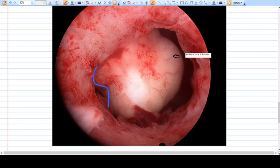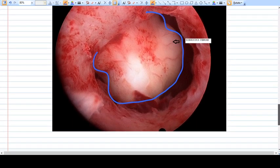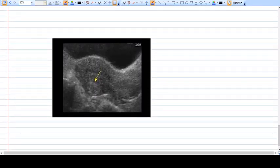This picture is a hysteroscopic image. In hysteroscopy, you can see the uterine cavity, and the fibroid visible has more than 50% of its mass inside the uterine cavity — that is why it is classified as a Type 1 submucosal fibroid.